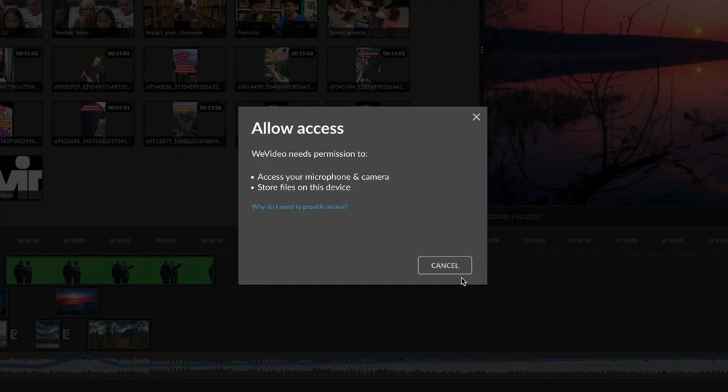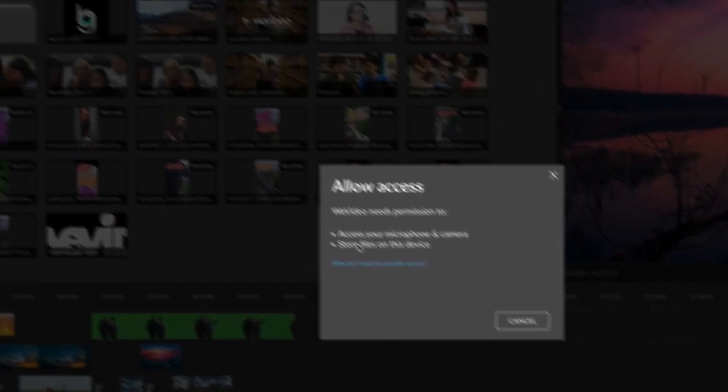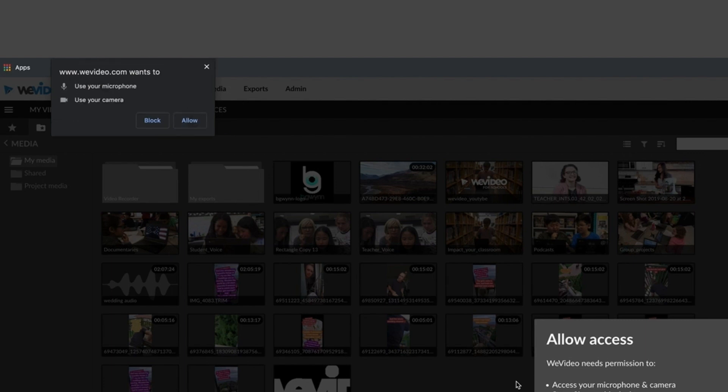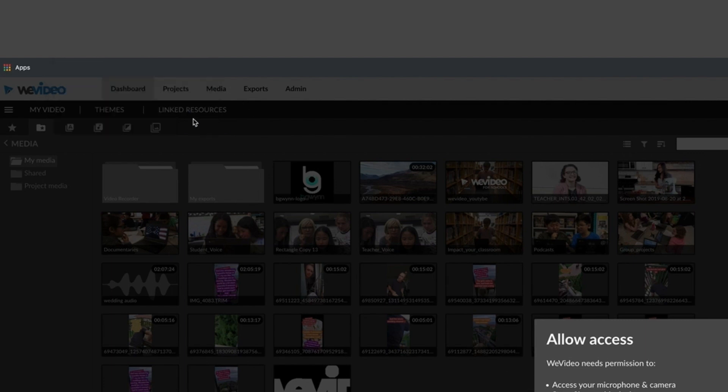The first time you use this feature, you'll have to allow WeVideo to access the camera, microphone, and storage on your computer.